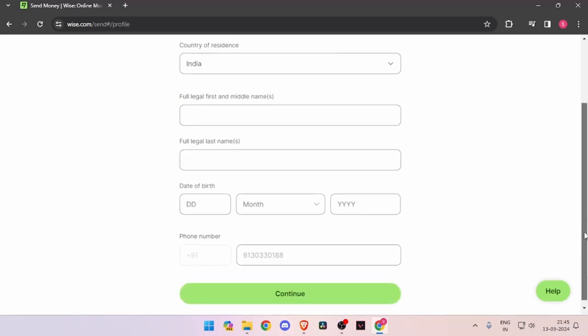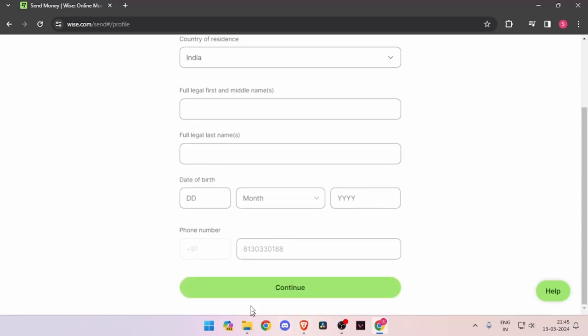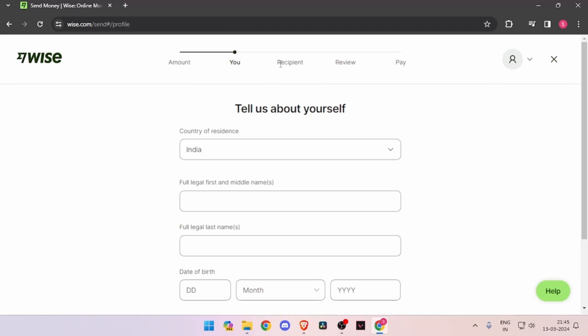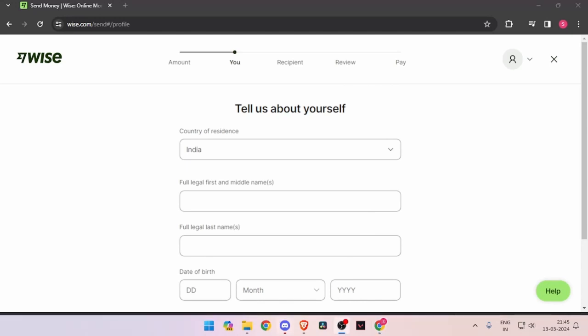Now it will ask you the recipient details. Then you have to review the payment and at last you will be able to pay the amount. So yeah, that's it for today's video.